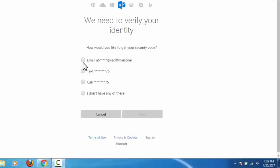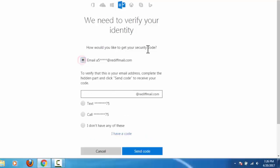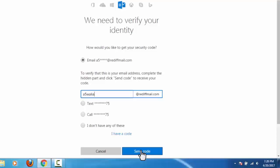In first option, we need to enter the same alternative email address which we have given at the time of account opening. Click on send code. Then Microsoft will send a verification code to this email ID, and we need to enter that verification code to reset our password. I am not going with this option.